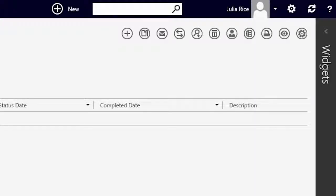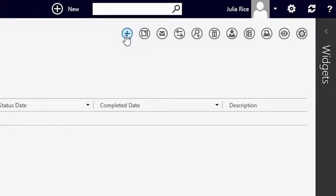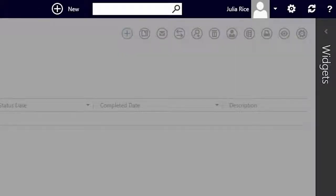As an added safeguard measure, she decides to have a fallback plan by reviewing it herself if her team is not available to review the time-sensitive budgets within a week. Julia creates a new approval by clicking on the plus button.